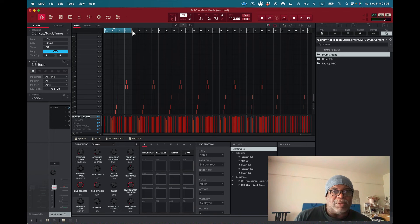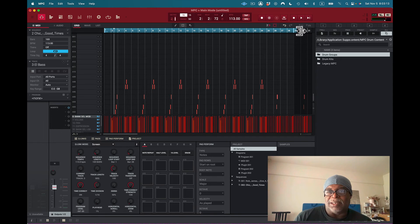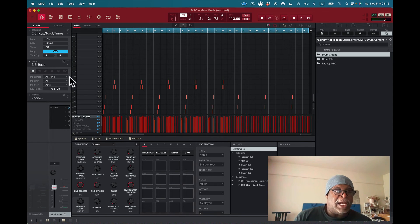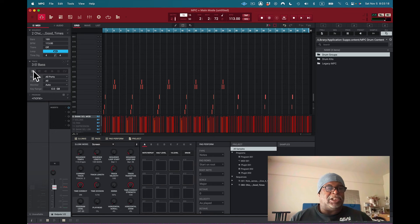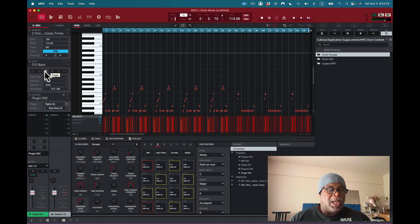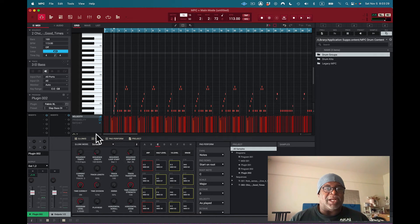I drag the loop to adjust it — pulling it to the right length. Now I need to add a bass plugin. This track is set as a drum program, so I convert it to a plugin program and select the slap bass patch. This is going to prove that we can actually import MIDI into MPC software.